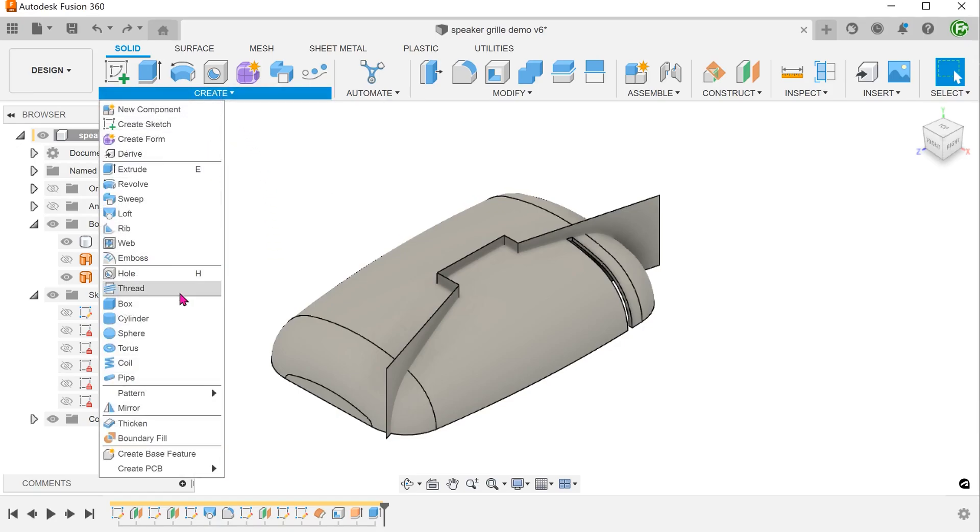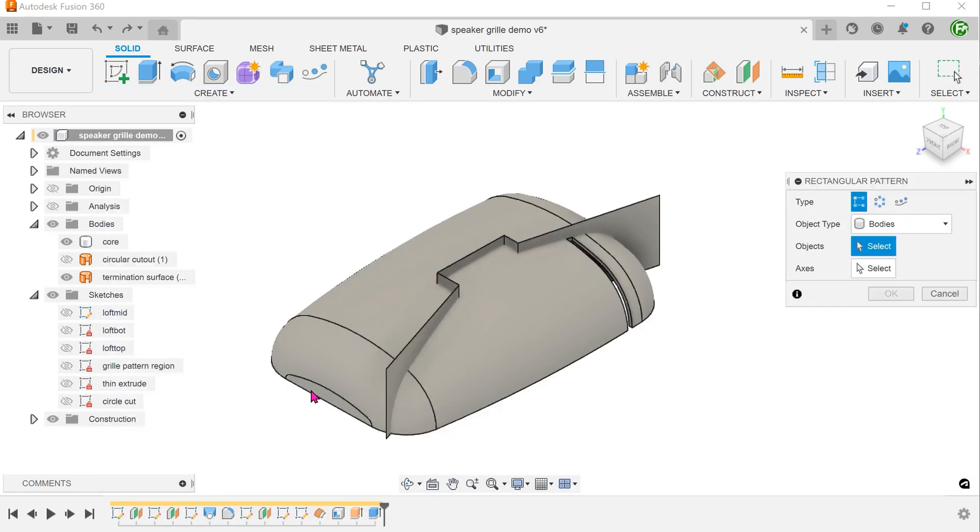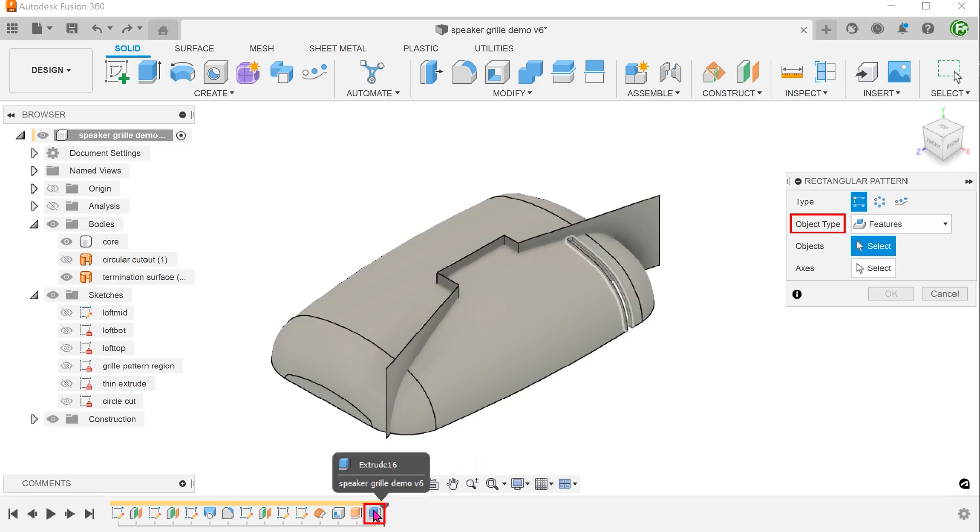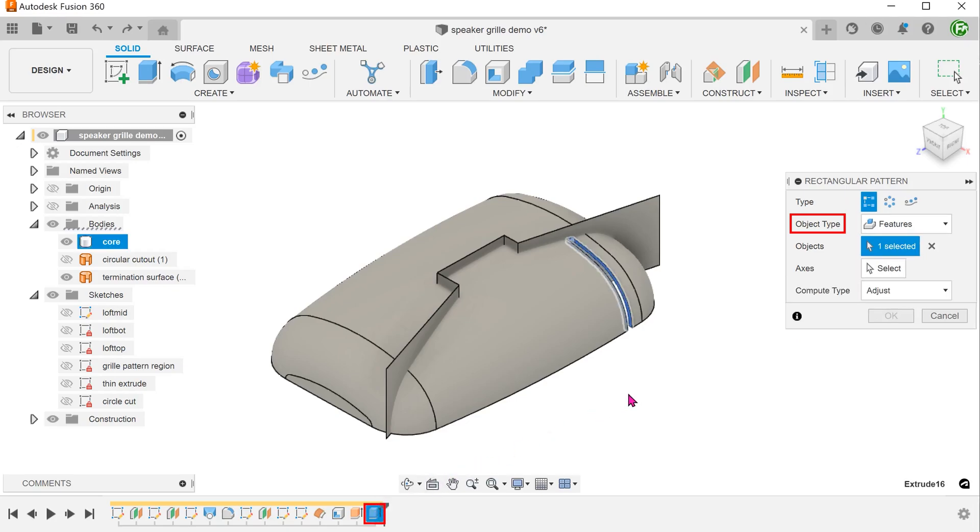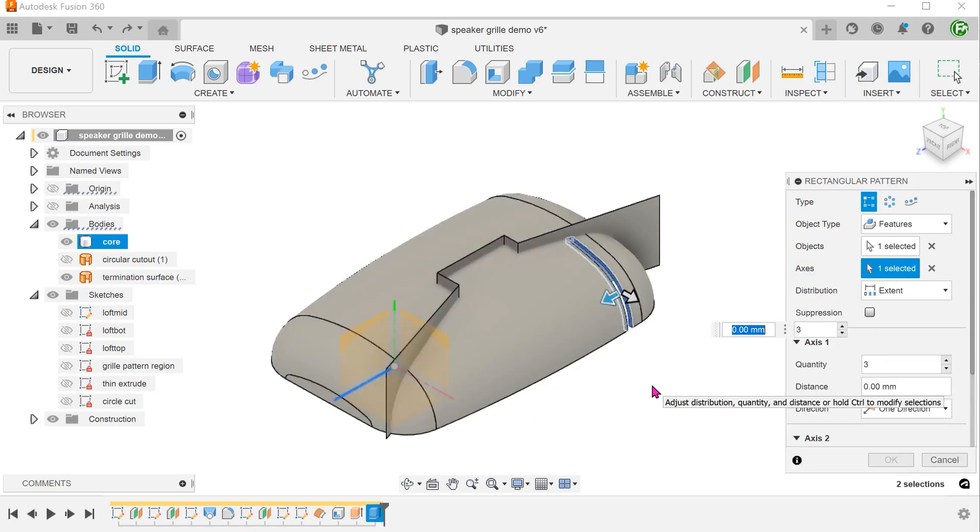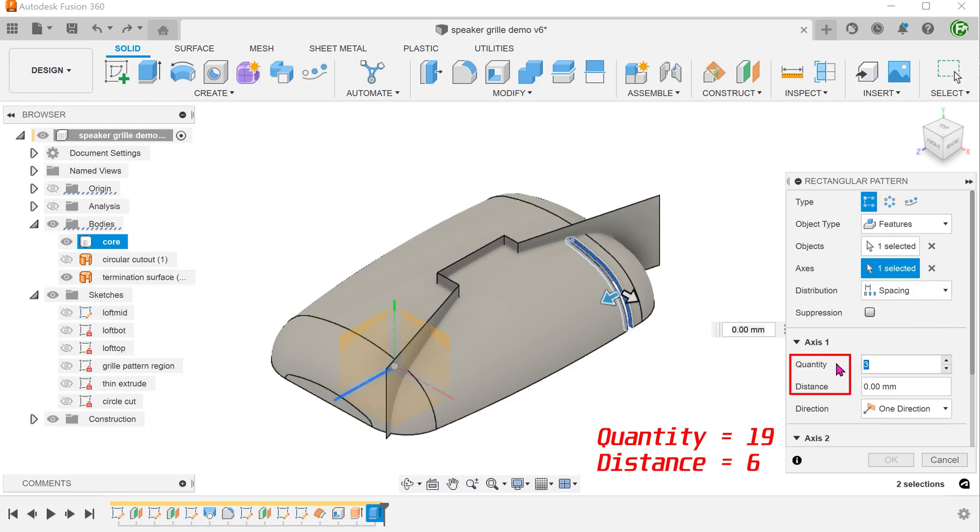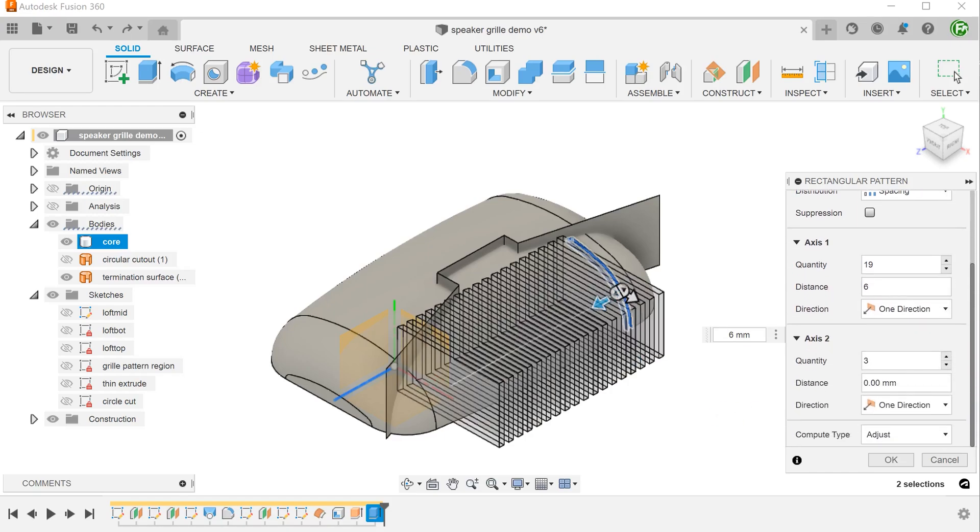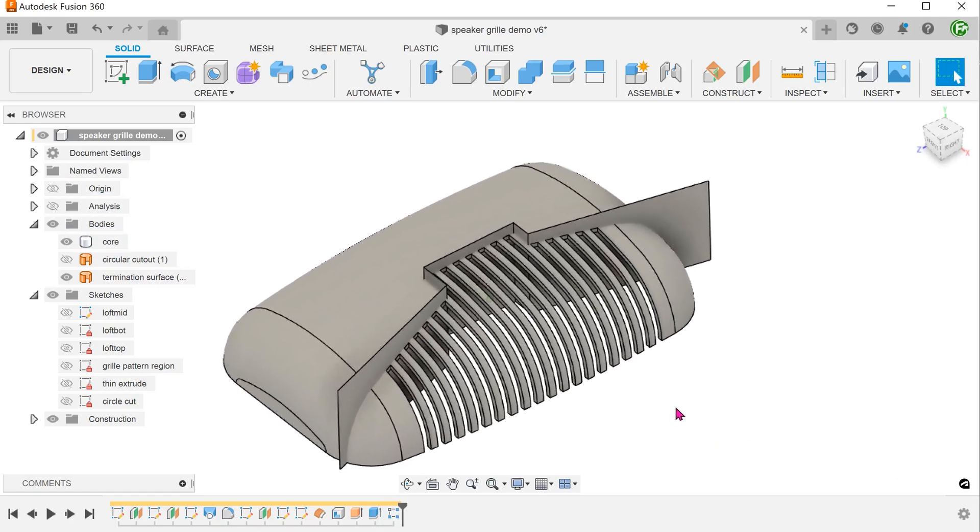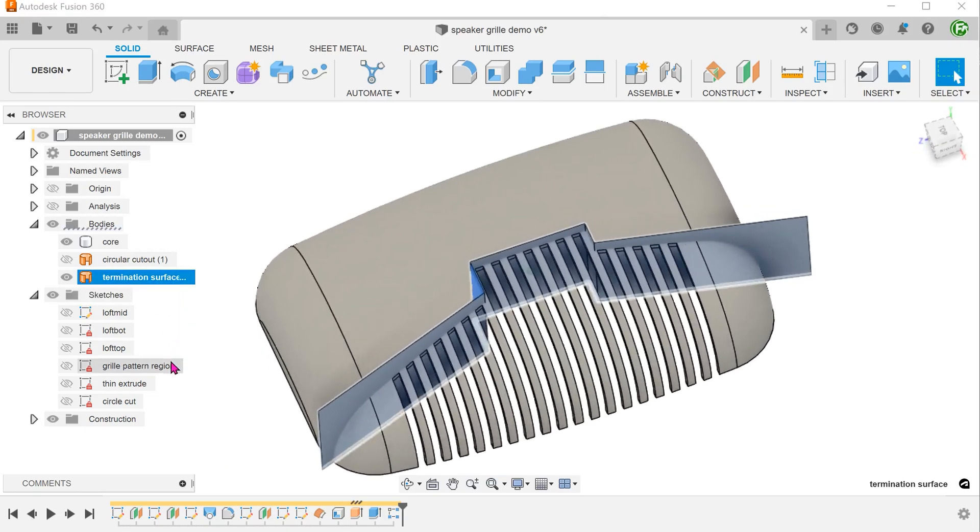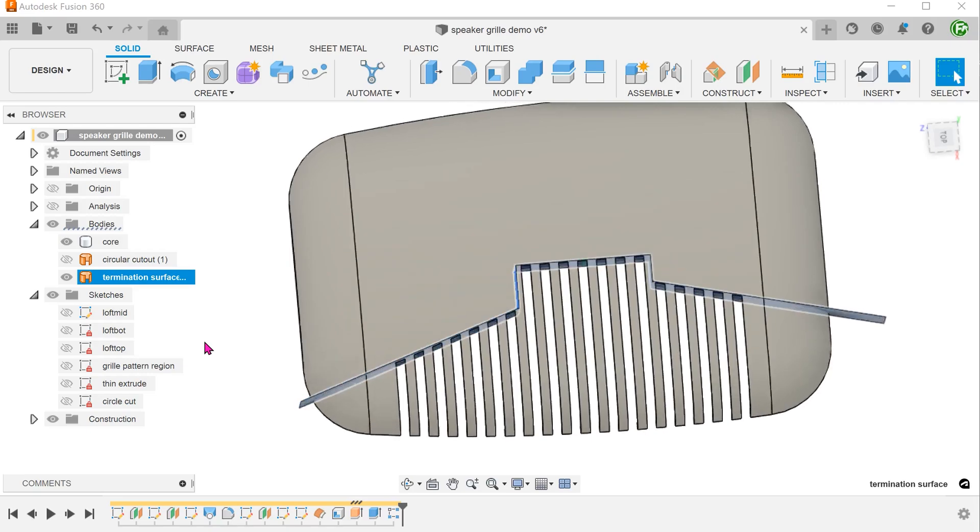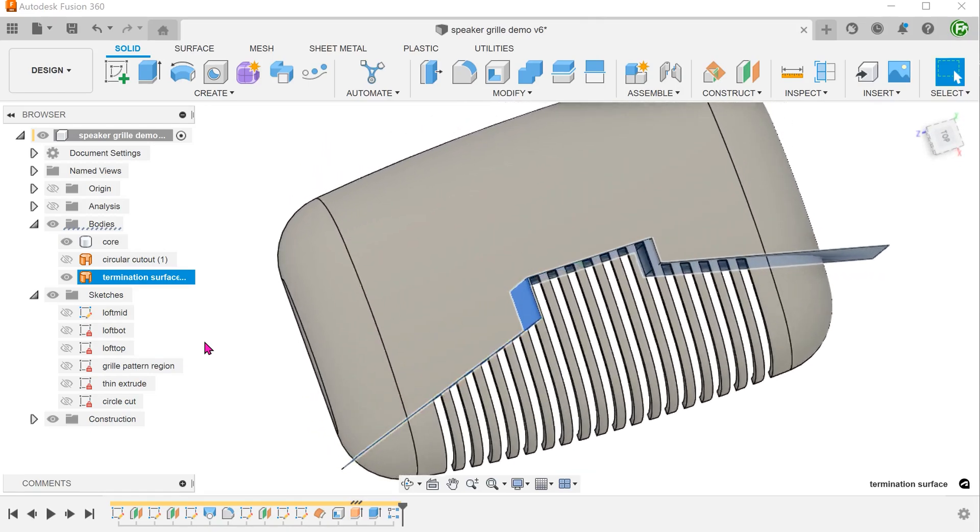Go to create, pattern, rectangular pattern. For object type, select features and select the scene extrude. For axis, click on the select box and select the z-axis. Set distribution type to spacing. Adjust the quantity and spacing. Set the compute option to adjust. The pattern instances would honor the extent condition set during the first extrude and terminate up against the surface body accordingly.